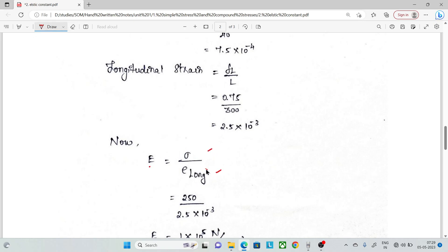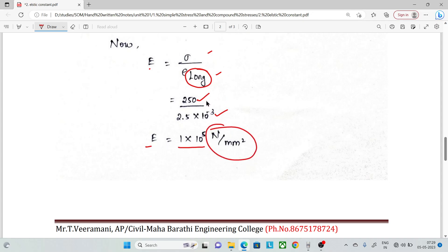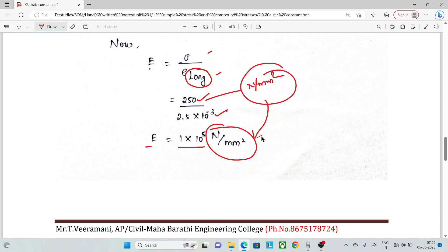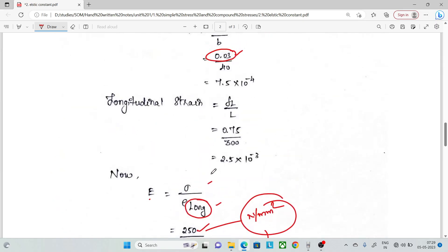Now we calculate Young's modulus E. E is equal to stress by longitudinal strain. Stress is 250 N/mm², strain is 2.5 × 10⁻³. So E = 250 / (2.5 × 10⁻³) = 1 × 10⁵ N/mm², since stress unit is N/mm² and strain is dimensionless.